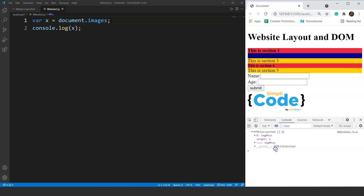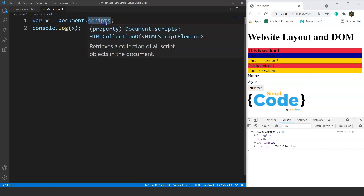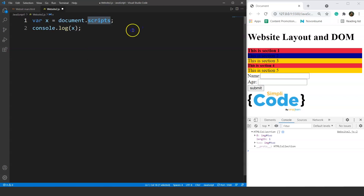Just like we can access images, forms, body, and head segments, we can also access links and scripts using document.links or document.scripts — the syntax remains the same, just change the property name. I encourage you to try it with links and scripts on your own. That's all for this video. See you in the next one where we will go through DOM traversing in JavaScript. If you liked this video, give it a thumbs up, leave any doubts in the comments, share with friends, and subscribe to SimpliCode.